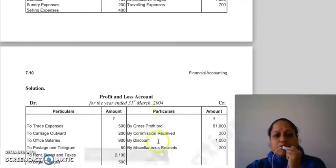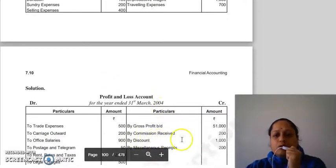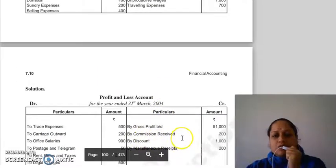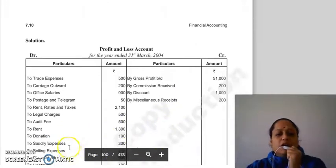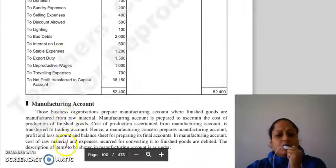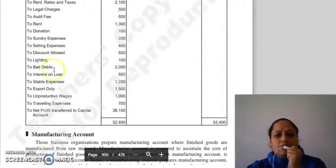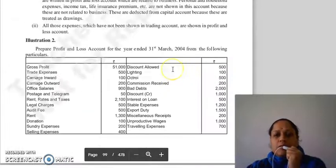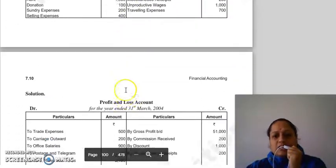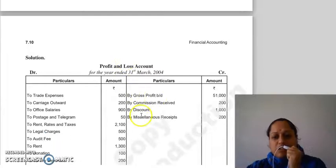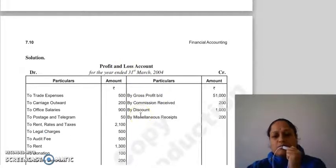Commission received goes on the credit side of the P&L account. Bad debts go on the debit side — we show bad debts as a loss. Discount credit goes on the income and gain side of the P&L account.